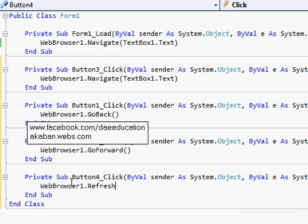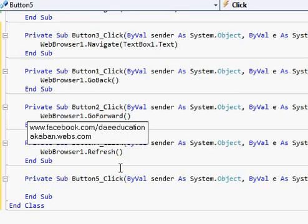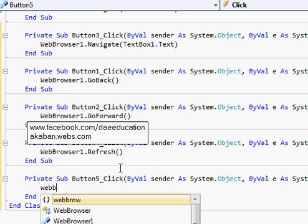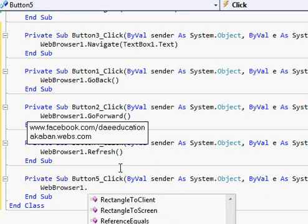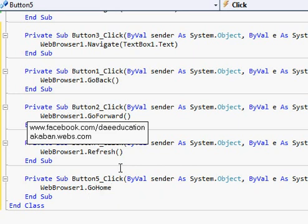Refresh. And for home, WebBrowser1.GoHome. Okay.